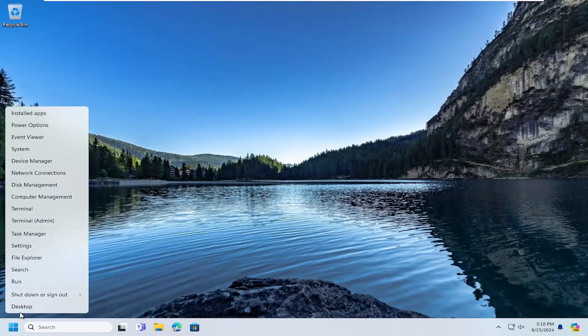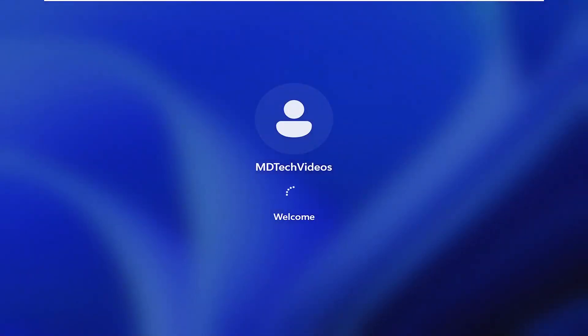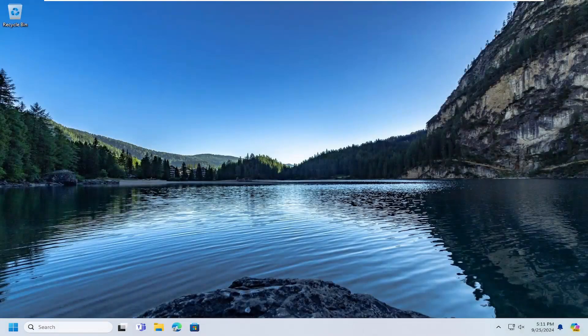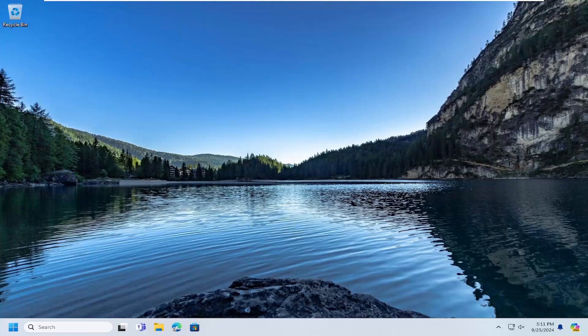So right click on the start button, select shutdown or sign out and then select restart. And then hopefully at this point the issue has been resolved.